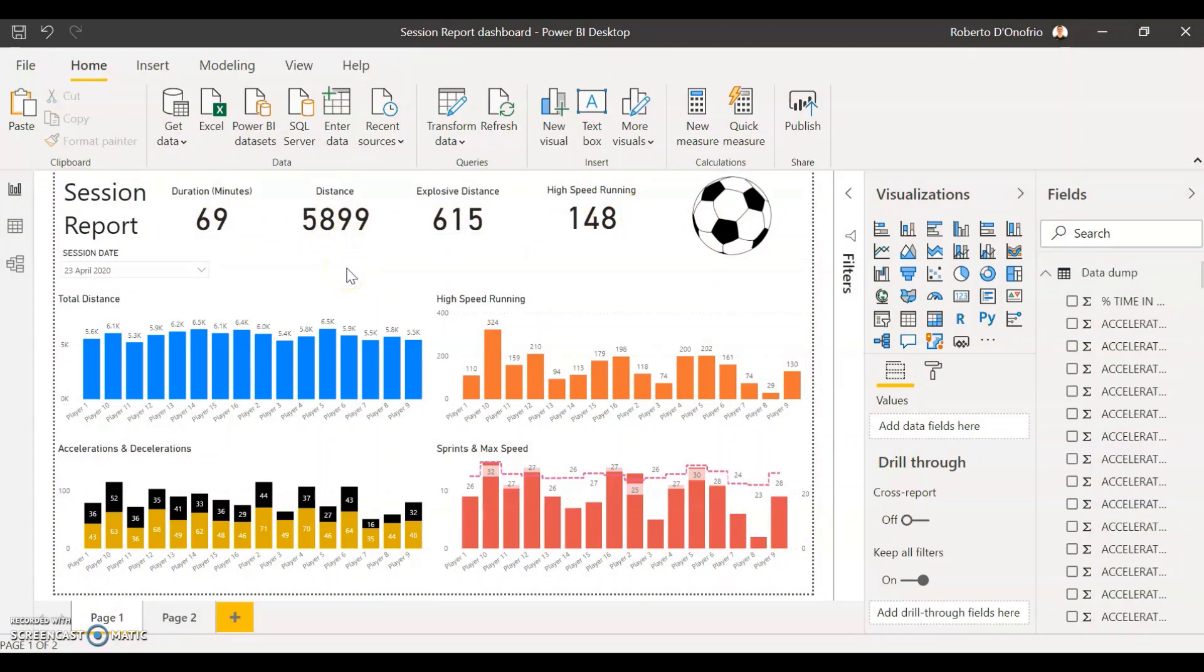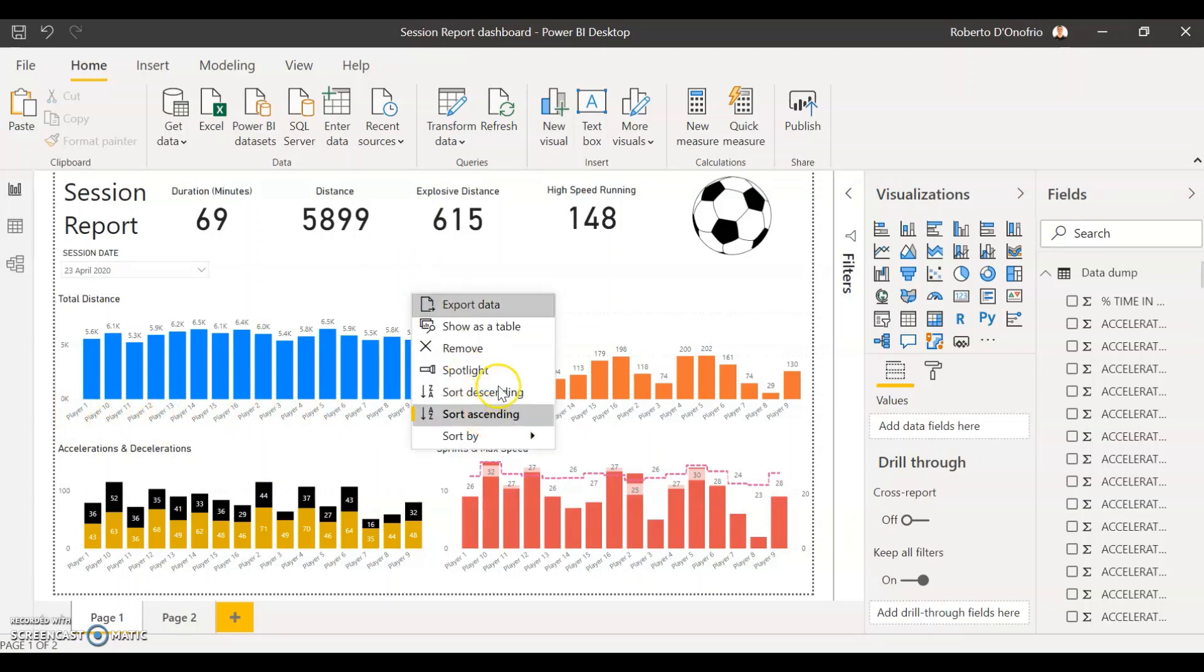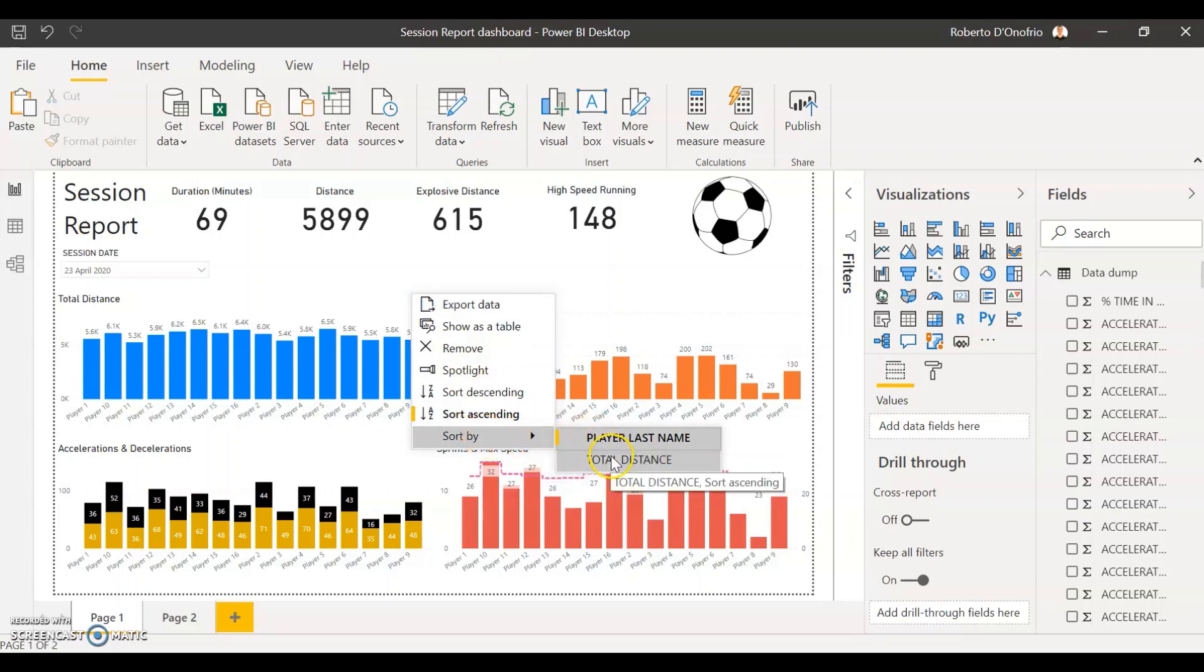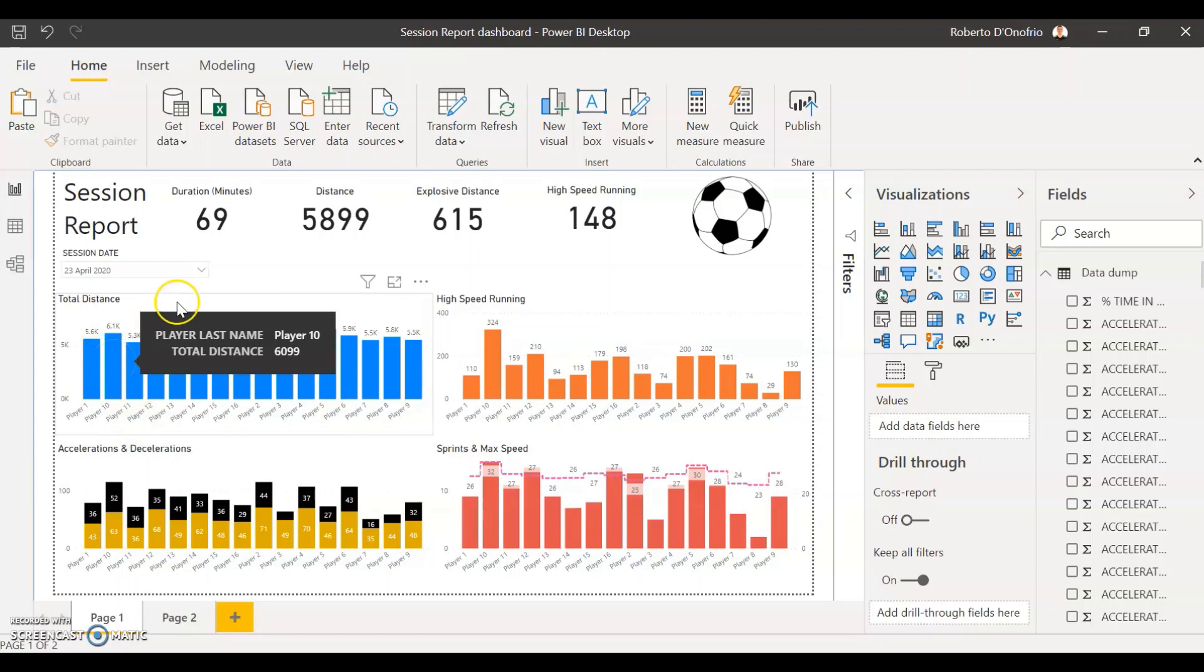For today the objective is to group these players according to their position. So right now you can see the players are sorted by alphabetical order and the only ways that I can sort the graphs are ascending and descending either by player last name or by the value of the metric inside the graph. So either by alphabetical order or by value order ascending or descending. What we're going to do is we're going to group these players and then each one of these columns we're going to assign a color and each color is going to represent a position of the player.